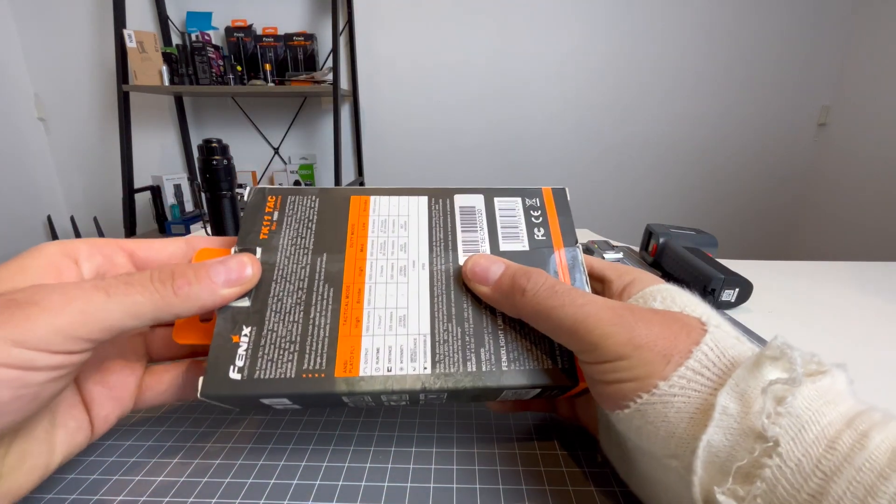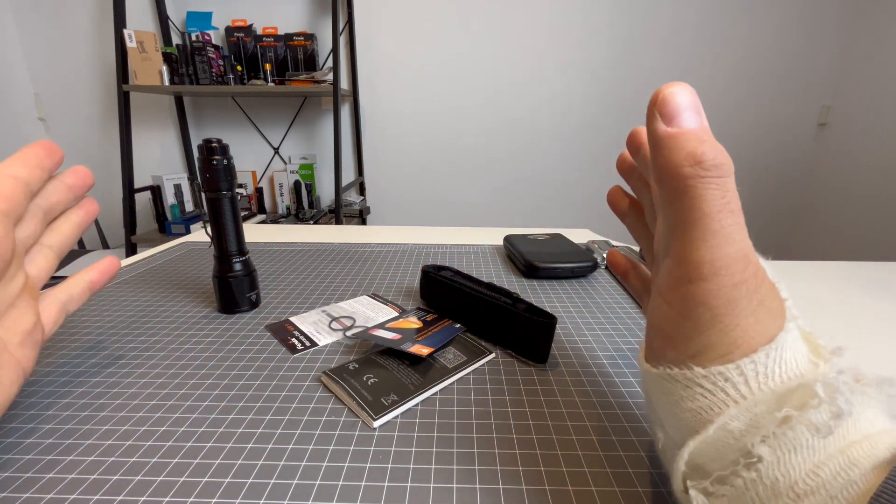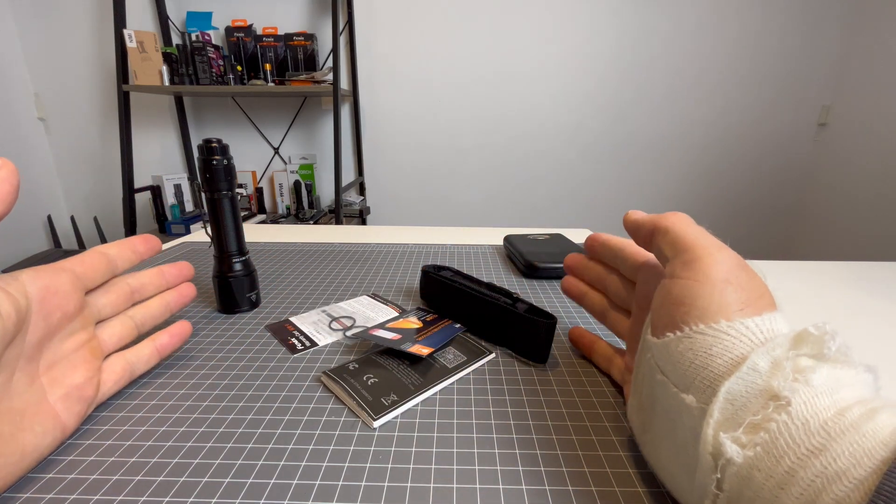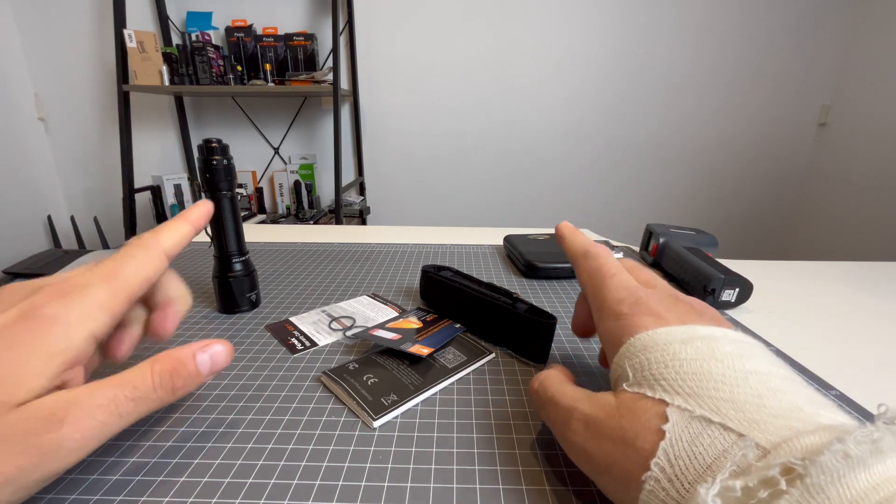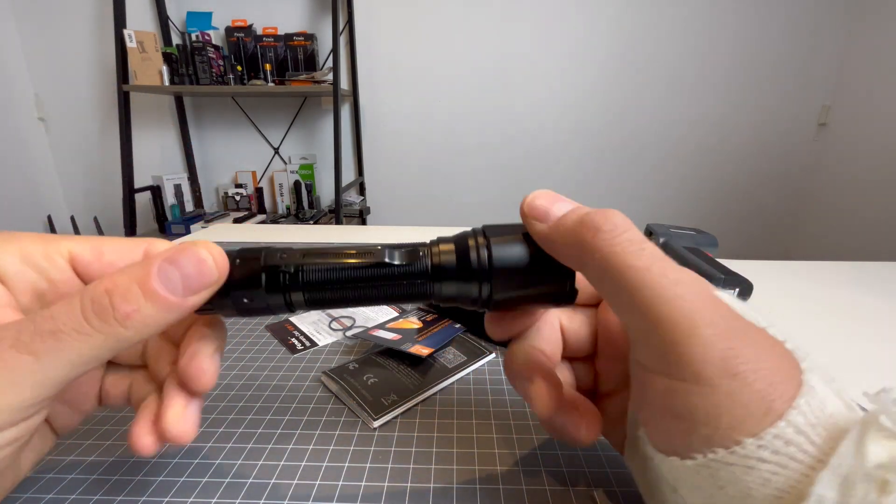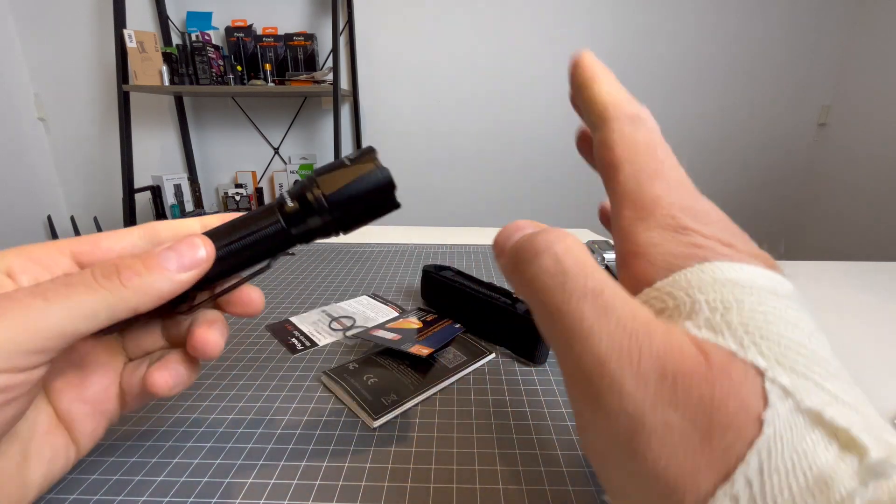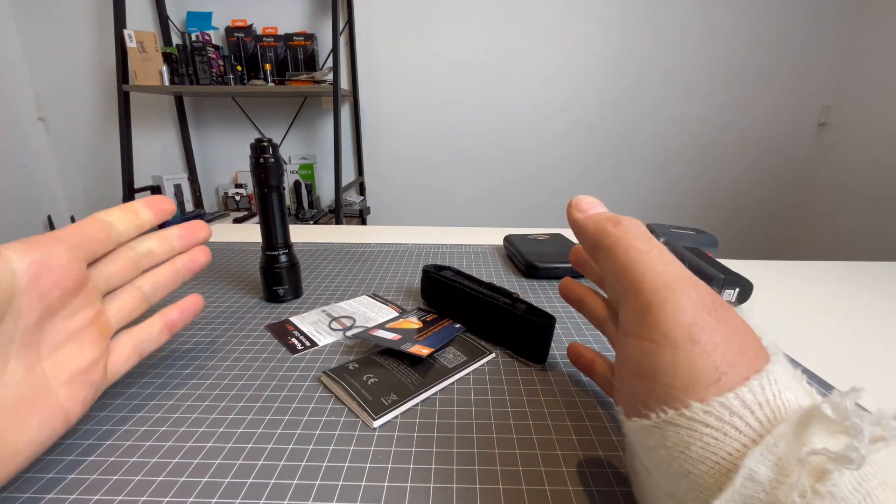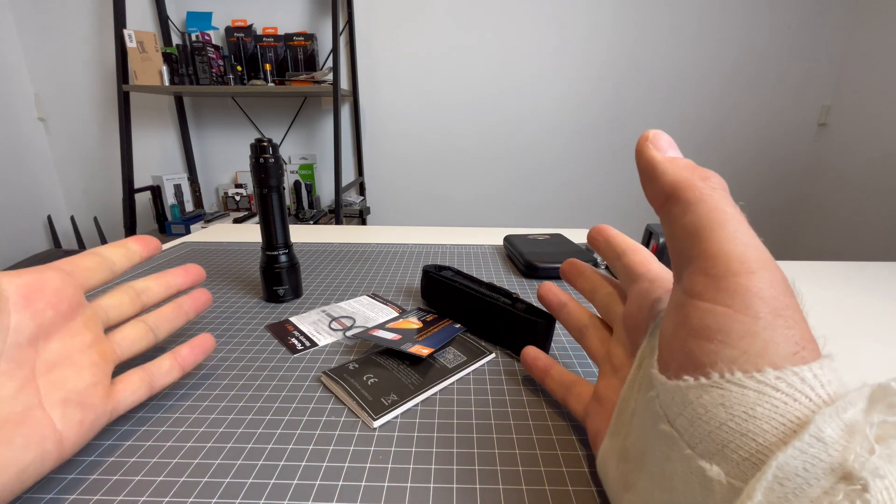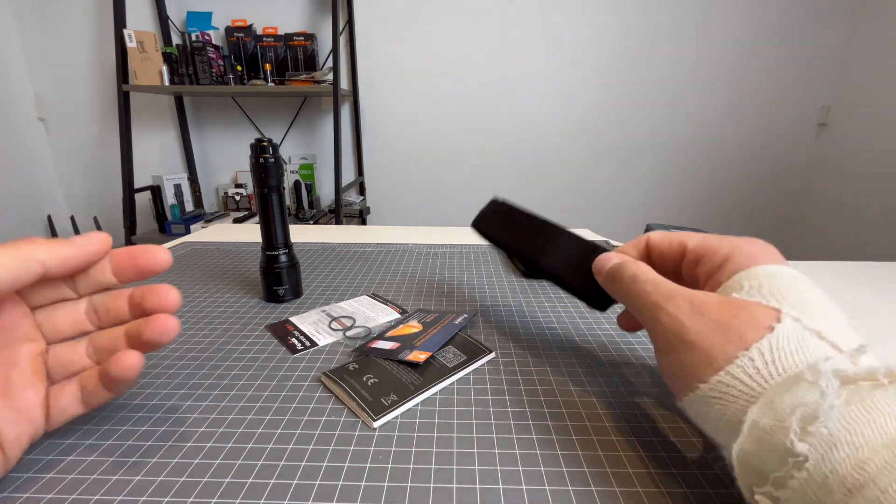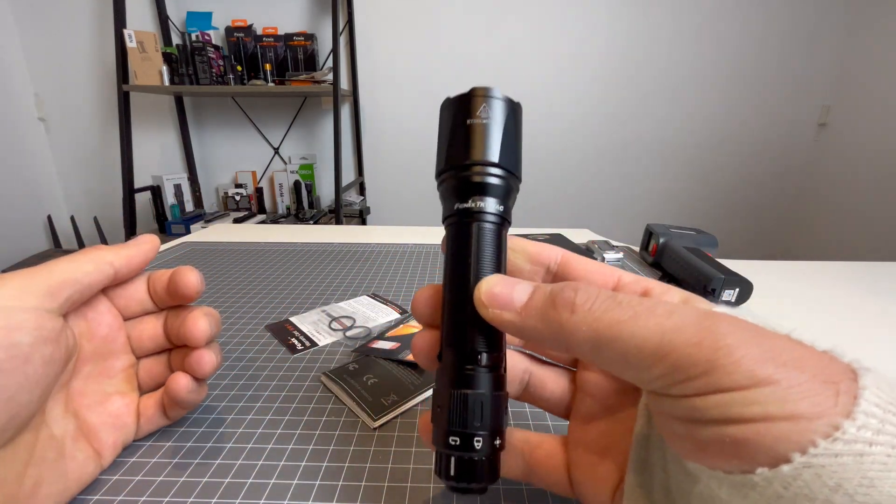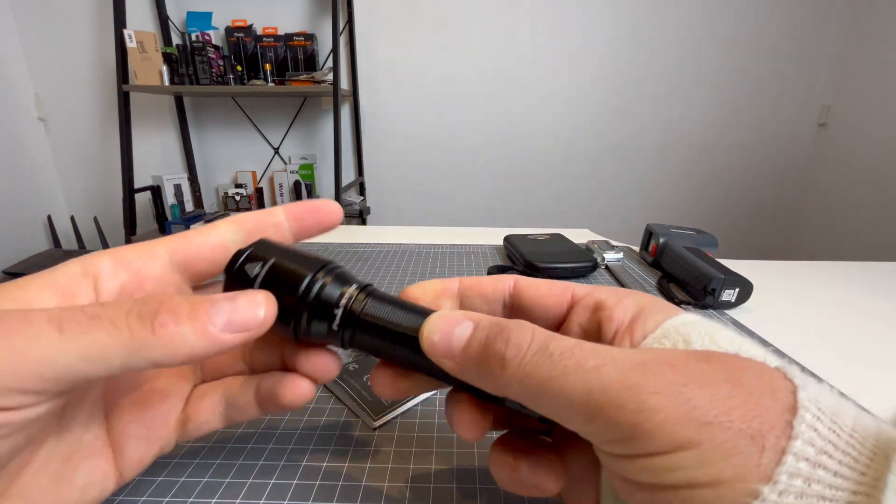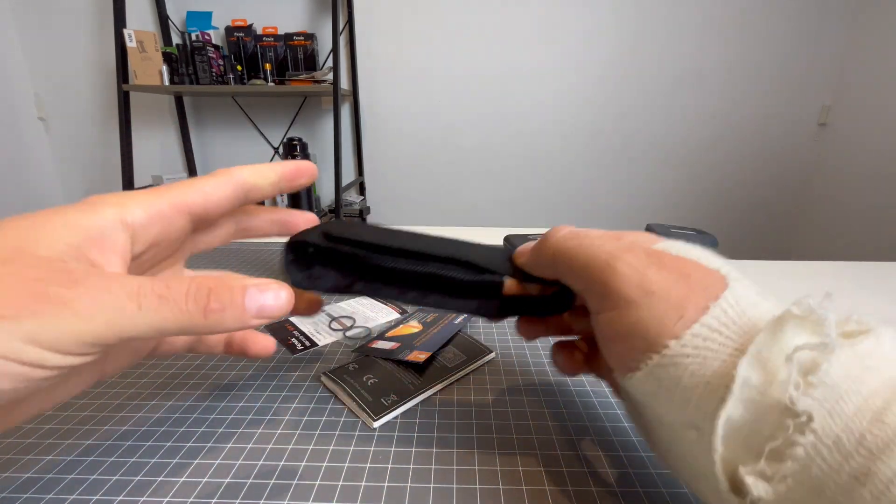Alright, so these are the contents of the box. Now, before I cover any of this, I'm going to cover the one major negative about this light, and that is it does not come with a battery. So I don't know why Fenix did that. It's very important to know, if you buy this light, then you will be buying it without a battery.